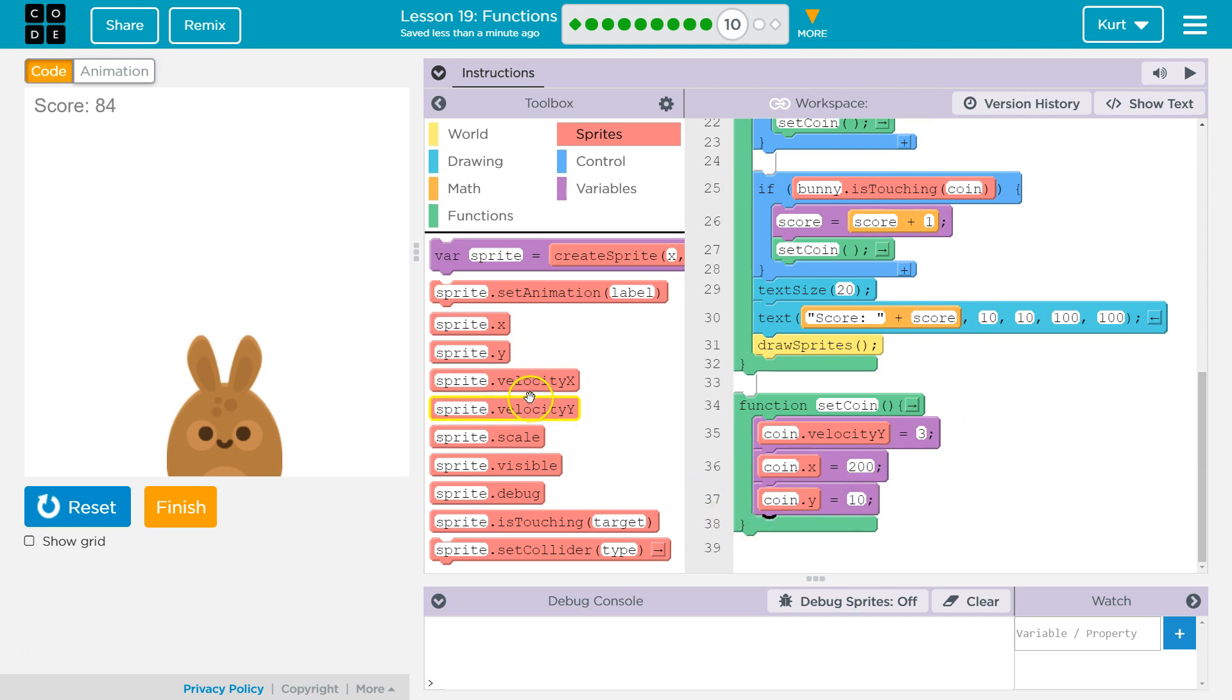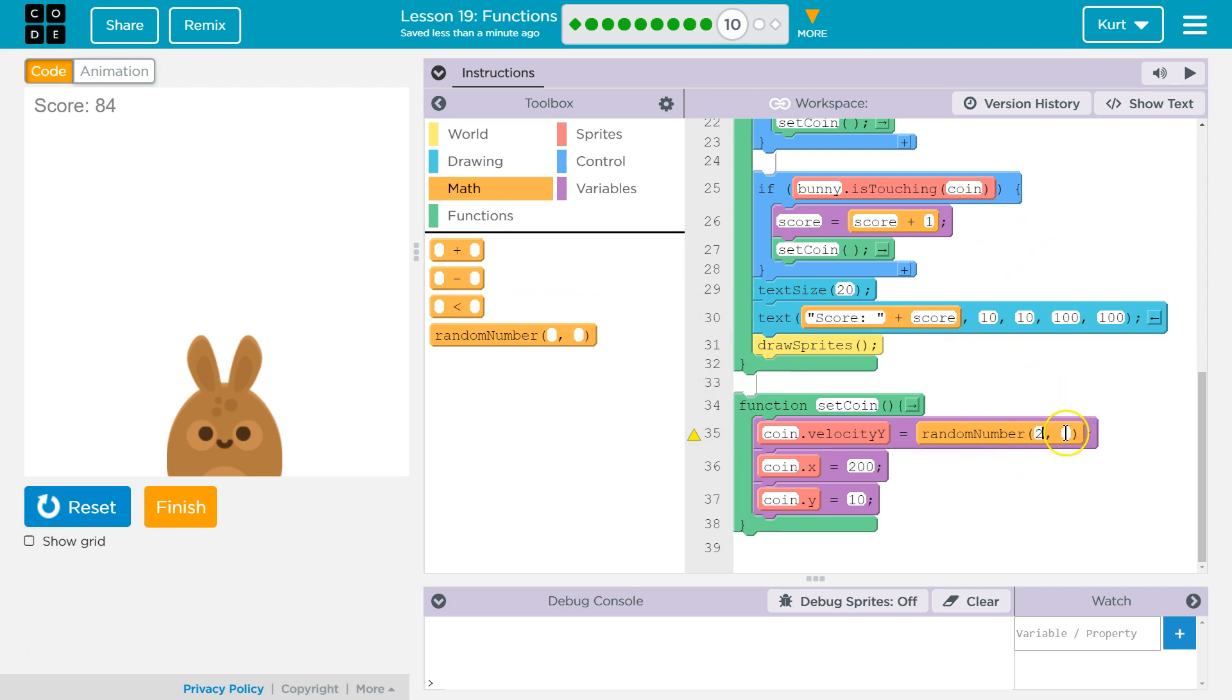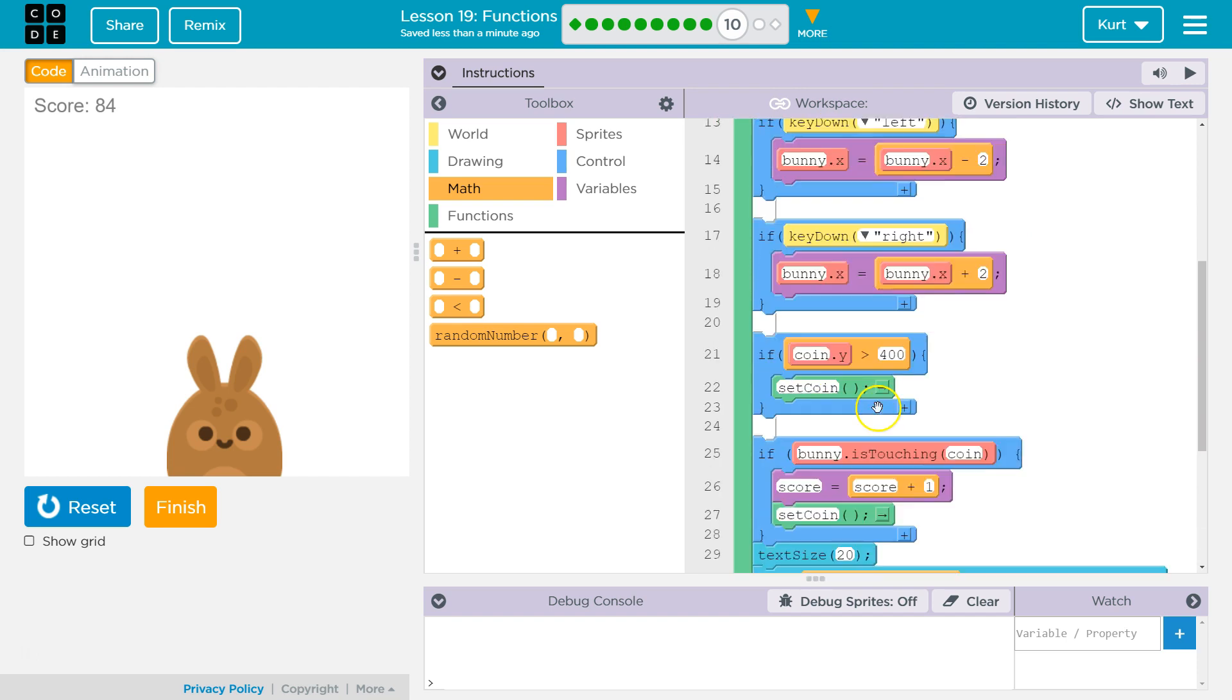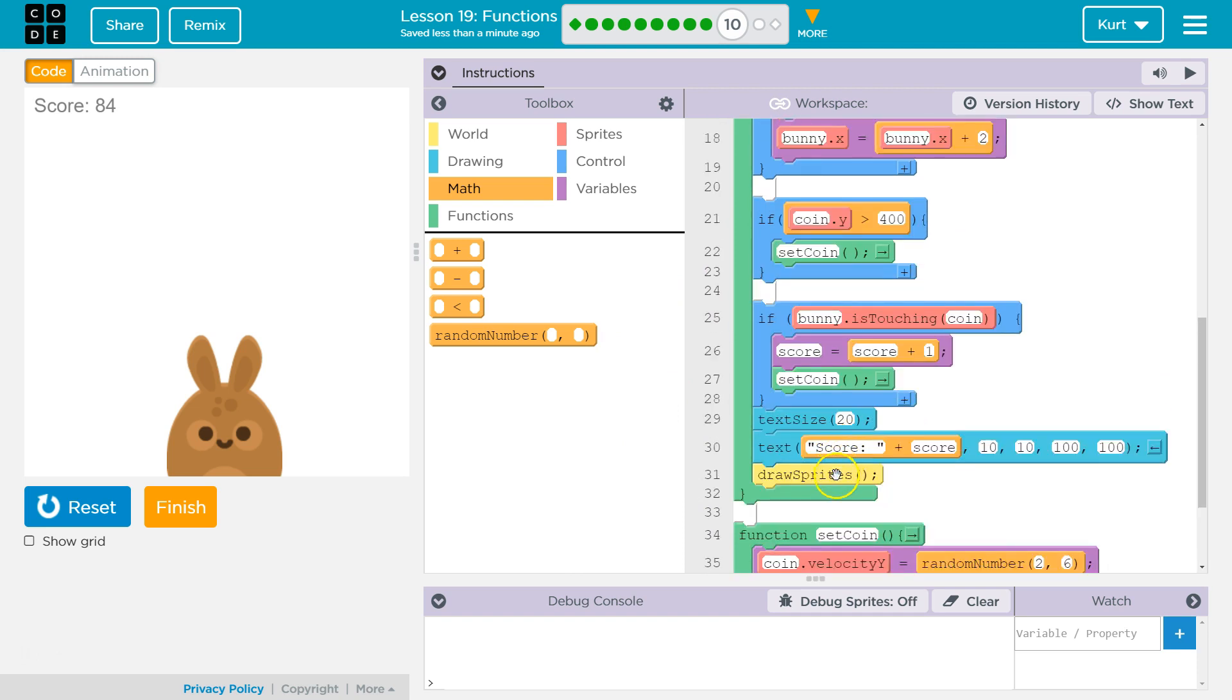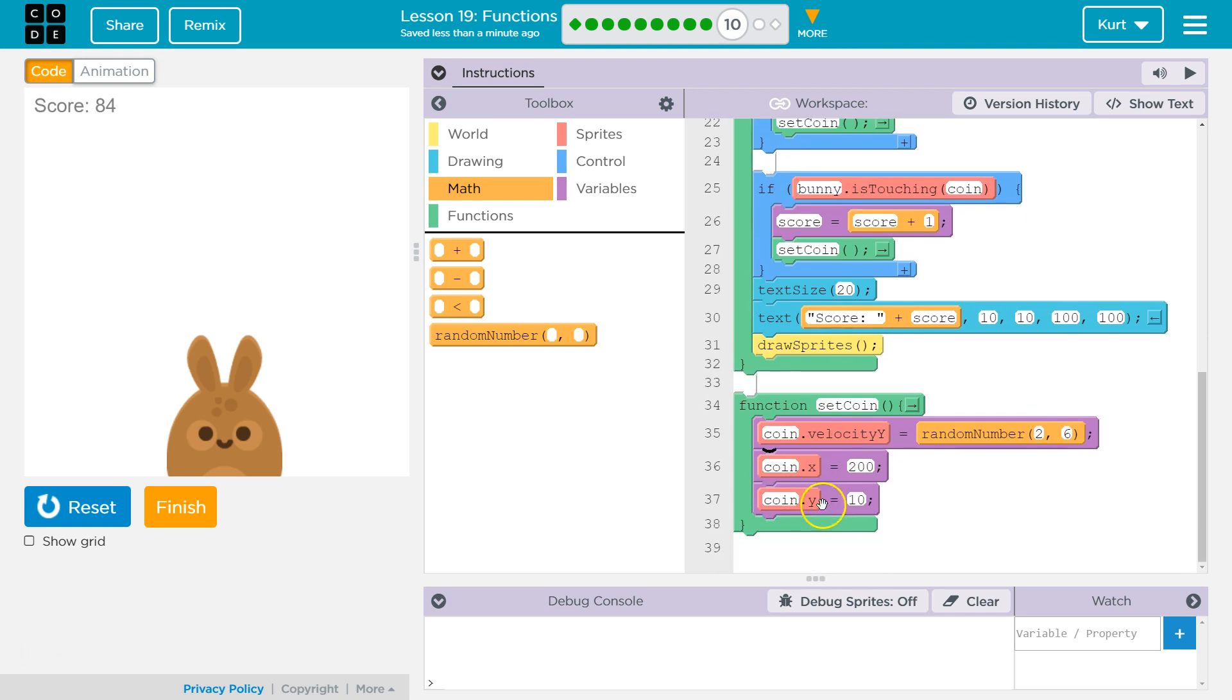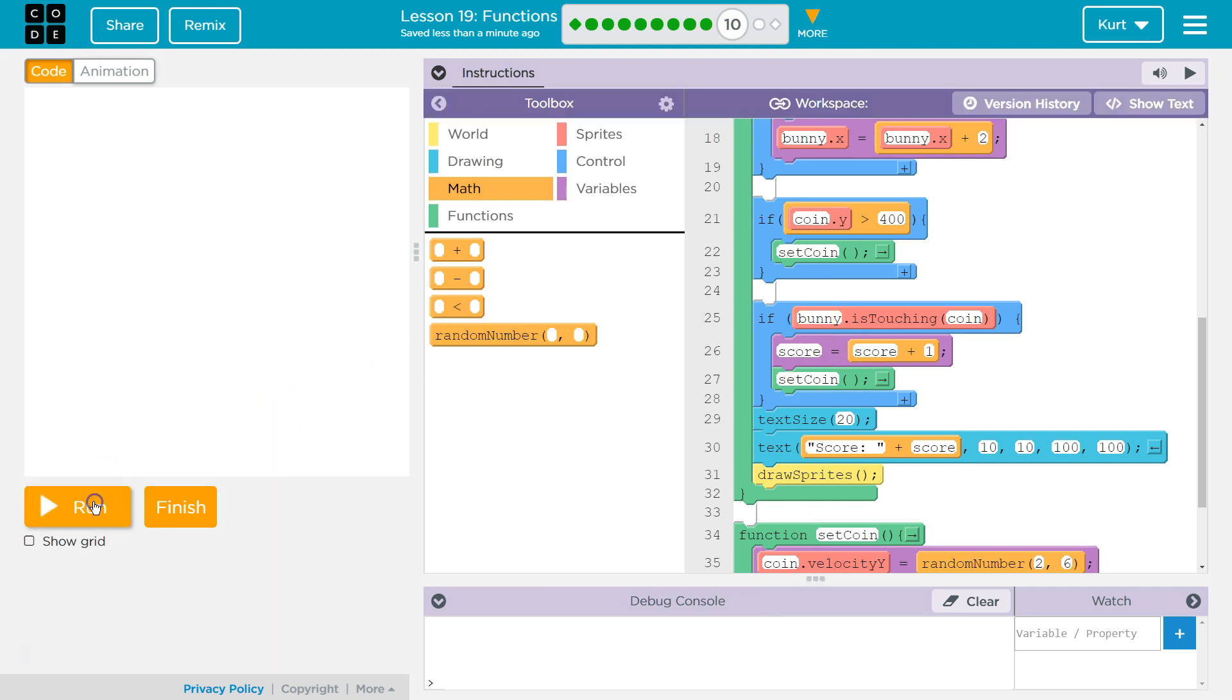And then let's randomize the velocity like they ask. We're going to go ahead and grab random and let's set random between 2 and 6. I'm not really sure. And then so what this is going to do, it hits the draw function, it runs through, we can move our bunny around. It detects if we are touching the coin. If we are touching it, the computer says true, drops down, adds 1 to the score, and runs set coin. The computer then says, what's set coin? Oh, here we are. Here we are.